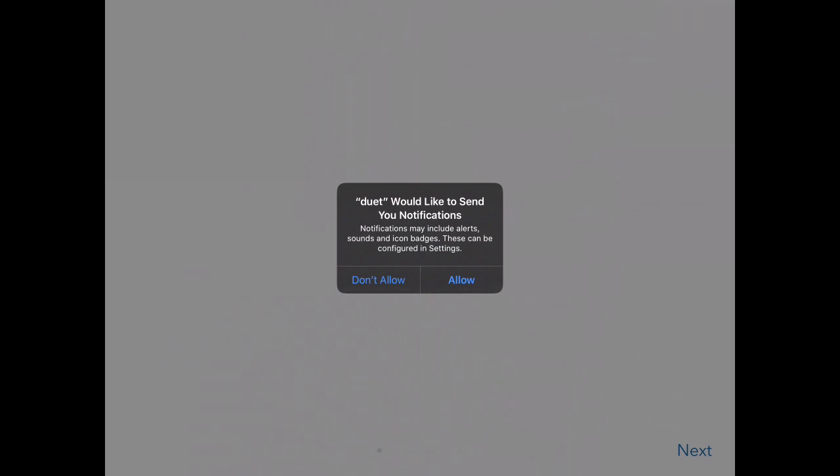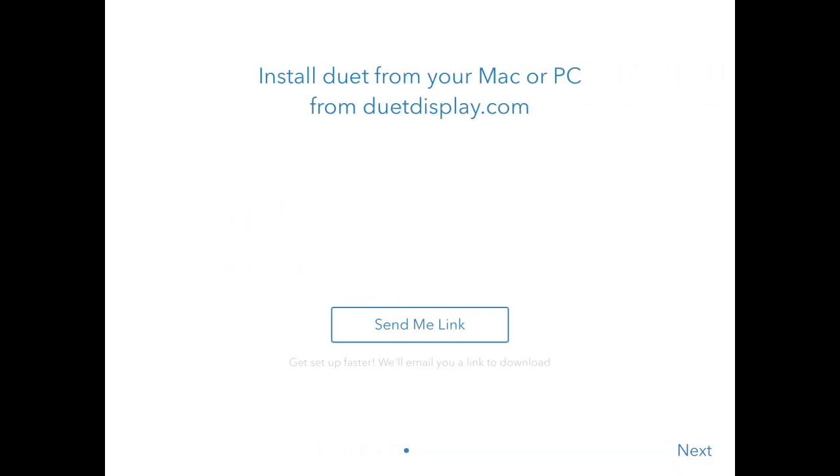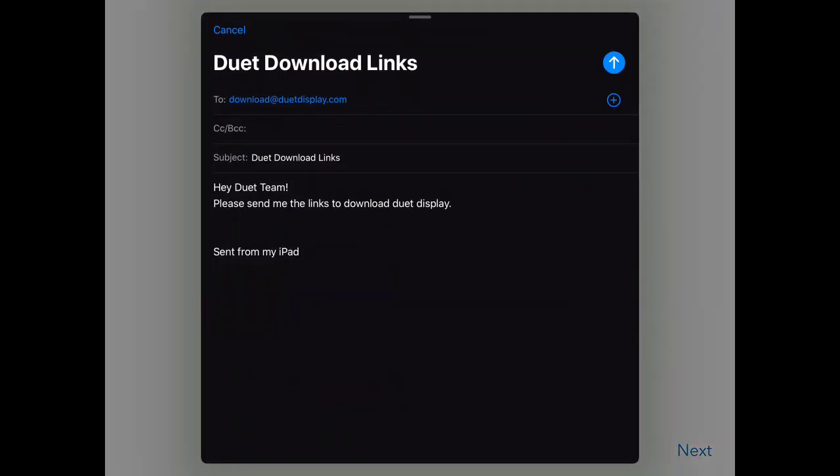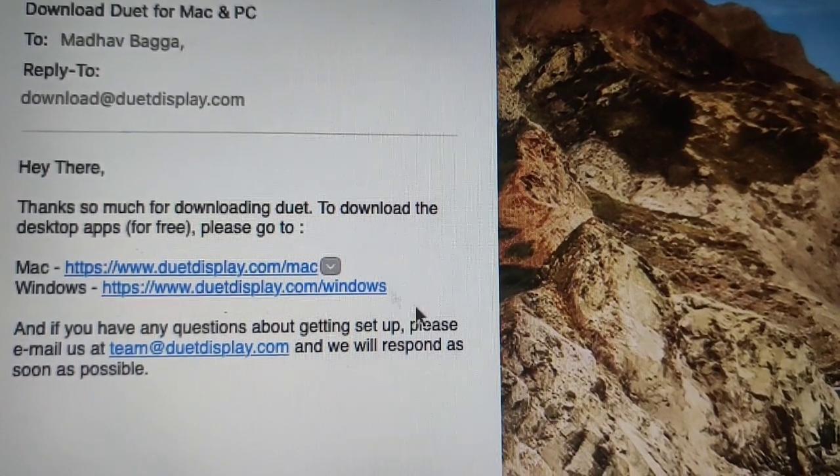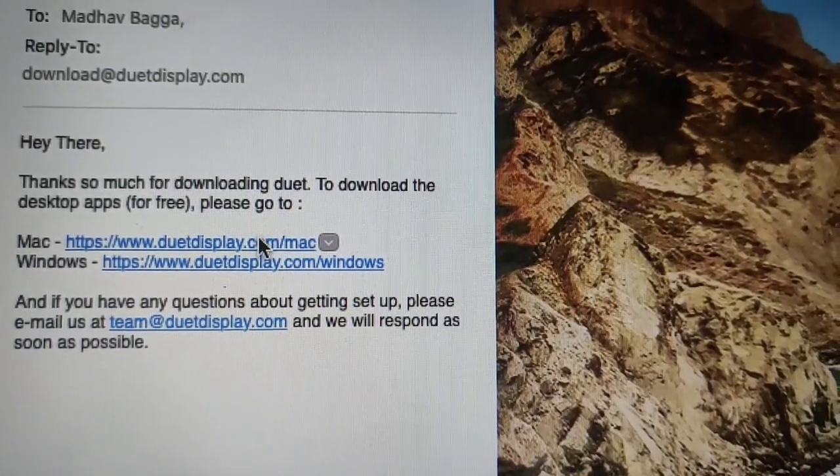You just don't have to click on notifications. You have to click on send me the link. Send an email to this, and after sending the email, you will receive the email instantly. Open the email on your Mac.